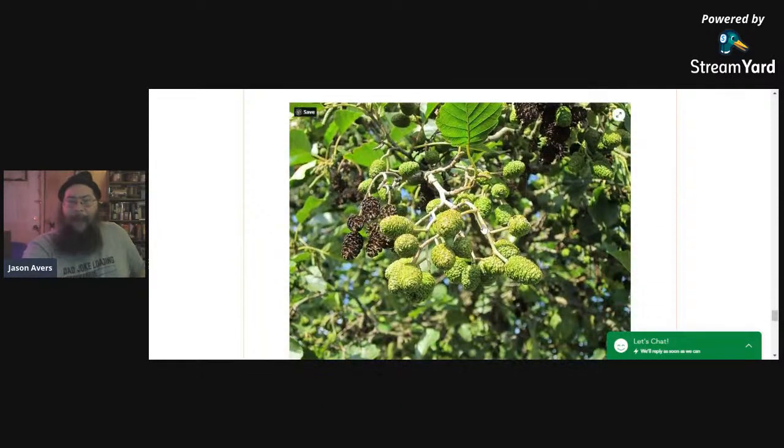Before we go on, there's another picture here — maybe somebody can guess what this particular tree is. Let me check the comments.